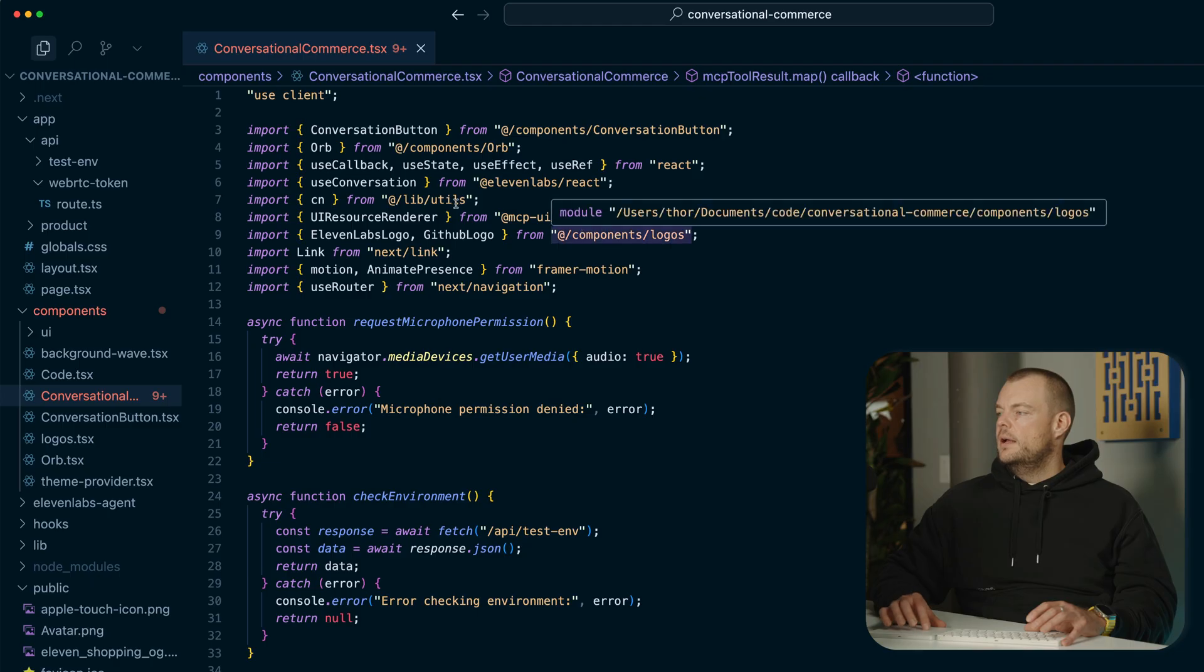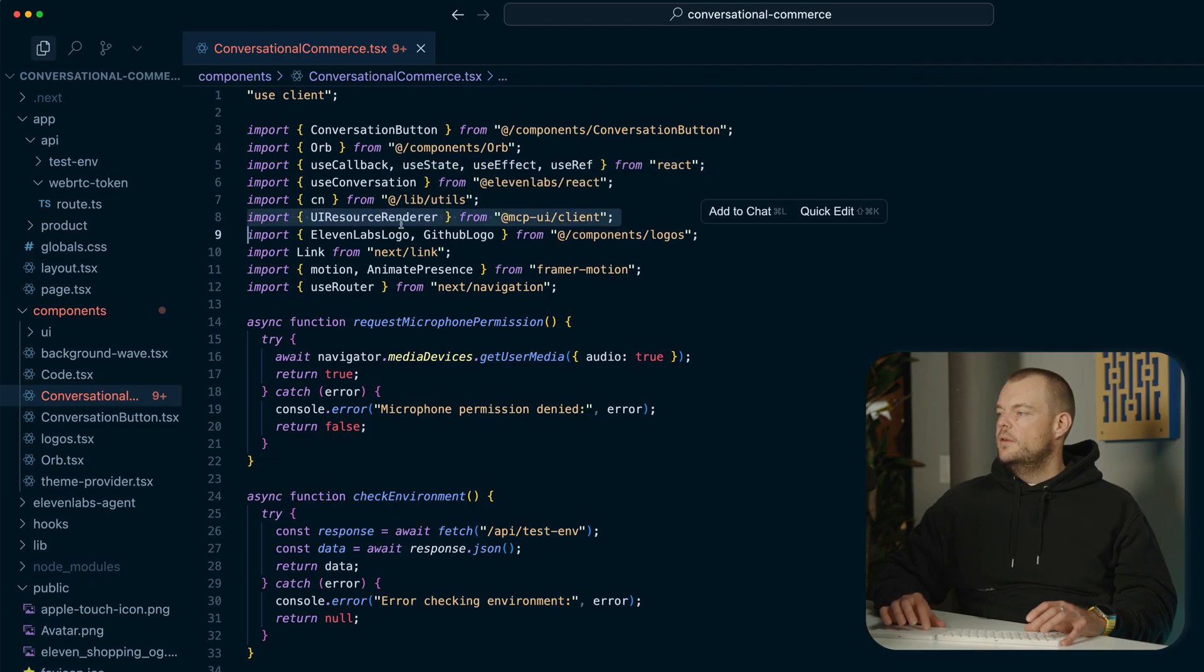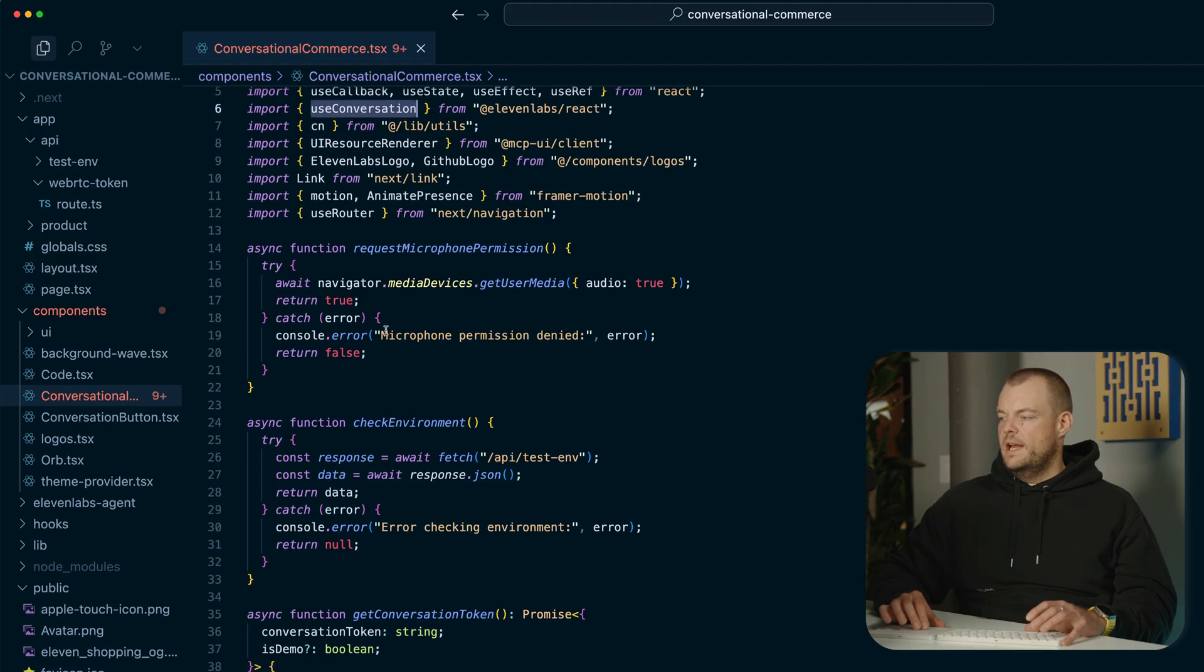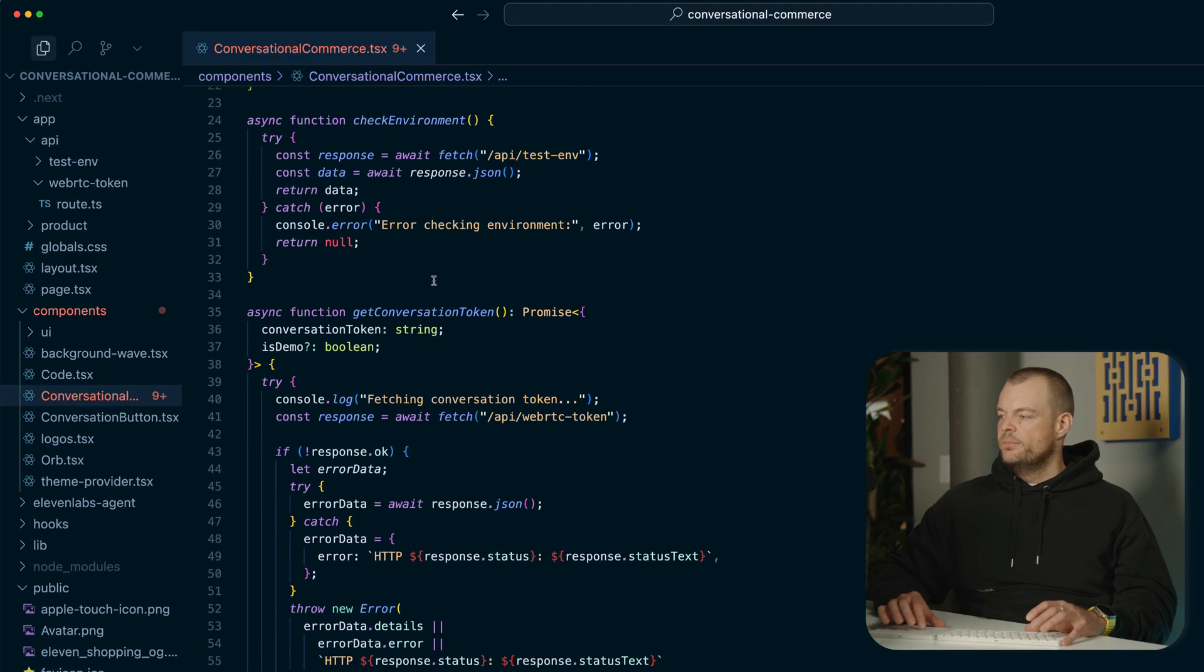We're using our MCP client here. So this is the UI resource renderer. And then we're using our use conversation from the 11labs React package.